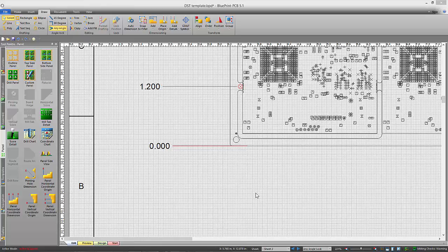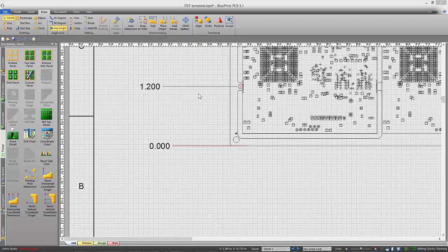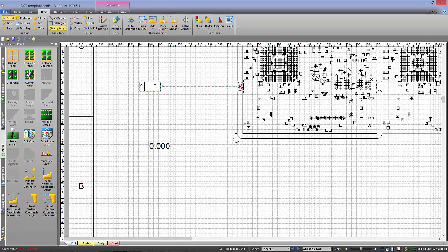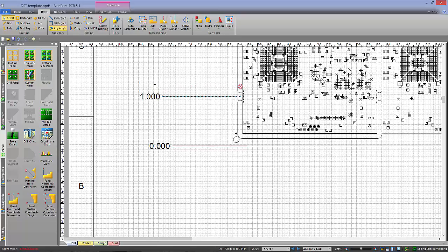Another new feature that works well with miltabs is the ability to actually edit the dimension and have the miltab move to the new location. So here I'm just going to change this to one inch. And the miltab actually moves for me there.